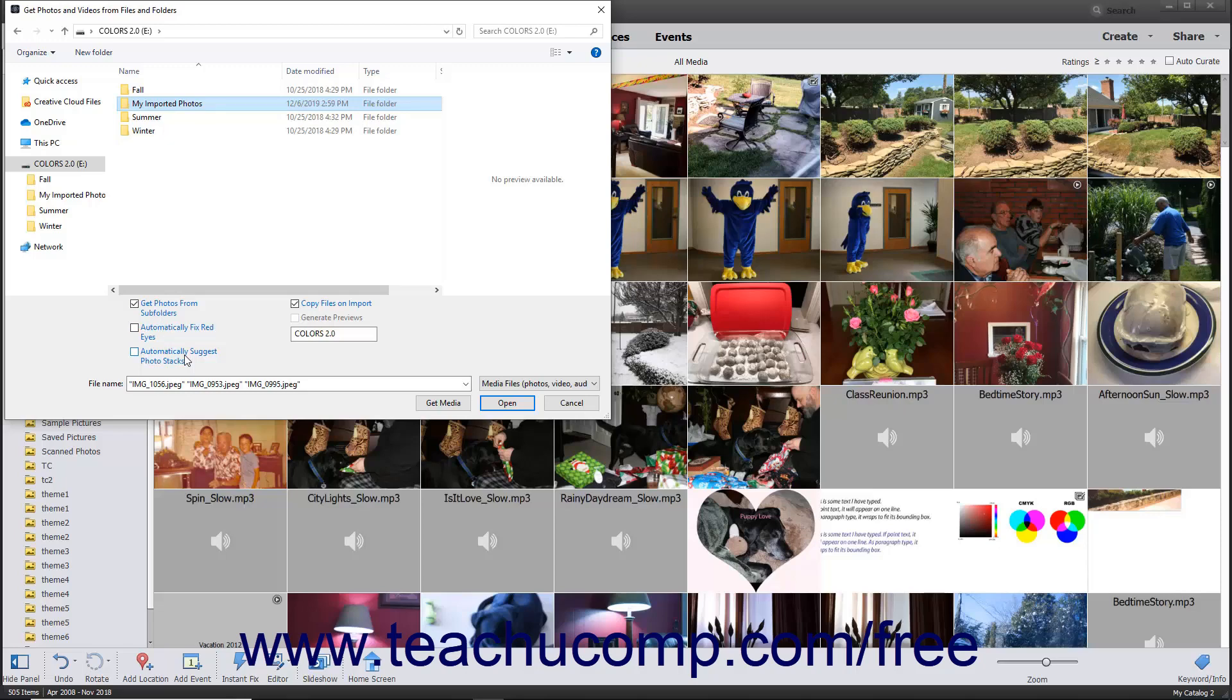For photos on removable drives or DVDs, you can check the Copy Files on Import checkbox to import the photos versus linking to them, which is the default behavior. You can check the Generate Previews checkbox to generate and display low-resolution preview copies of those images instead.